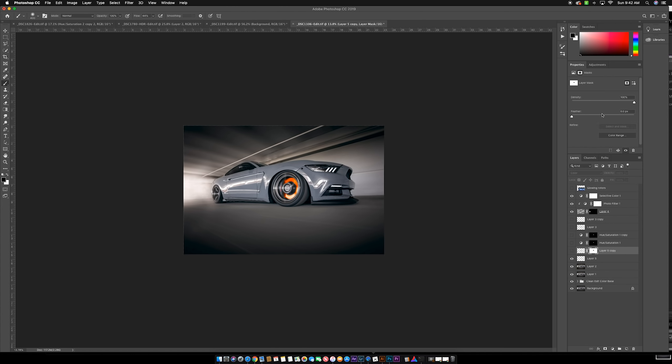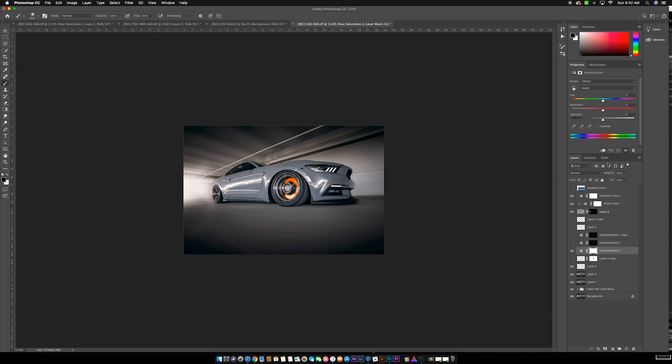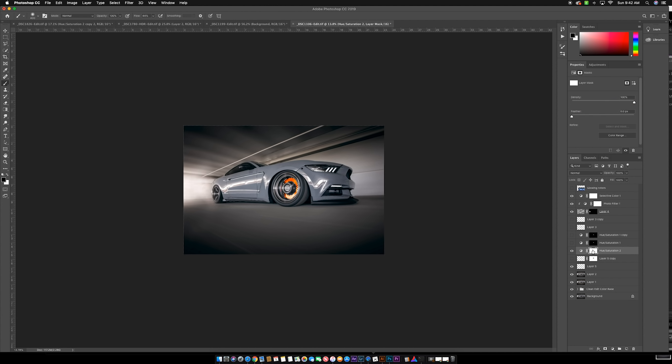The second technique is we're going to grab an adjustment layer—hue and saturation. Since we already made this selection, we're just going to copy this. We'll command click the layer, go to this layer mask, and hit alt delete. Let's hide these and deselect.